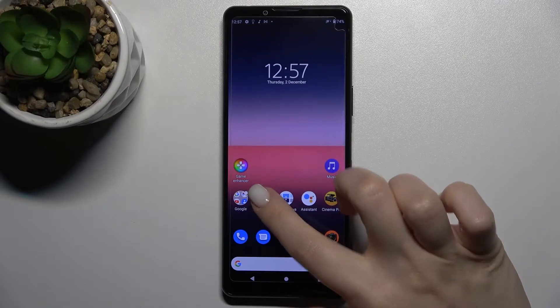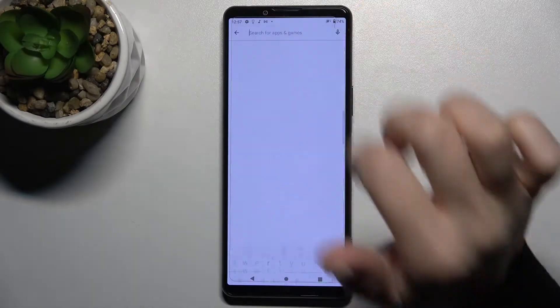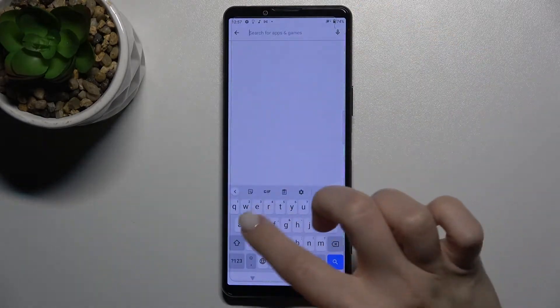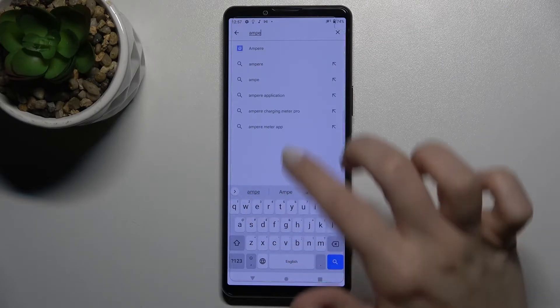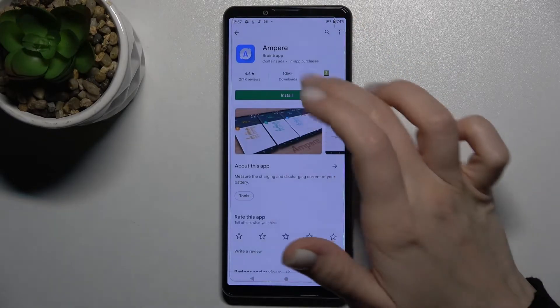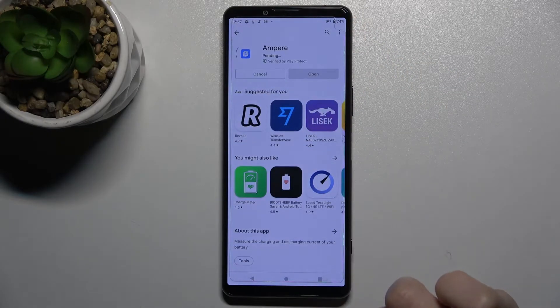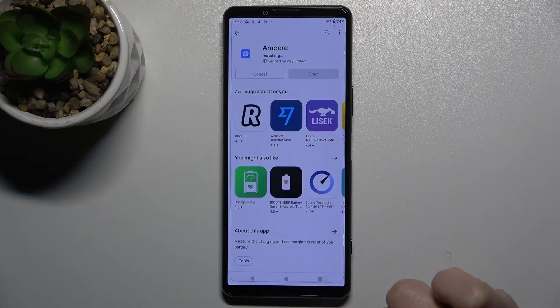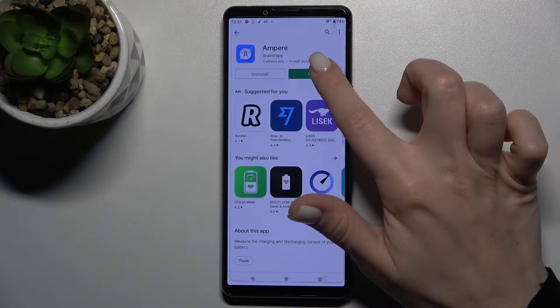First, you should go to the Play Store, and here in the search bar, type "ampere." Now we have to get this application, so tap to install and wait a few seconds.